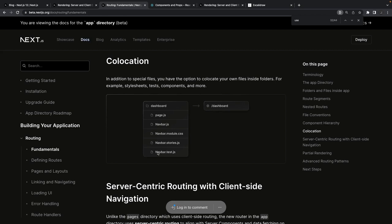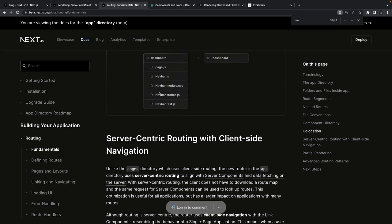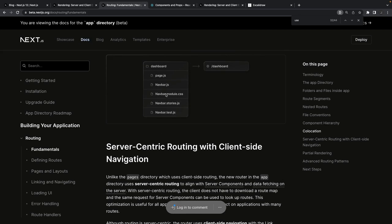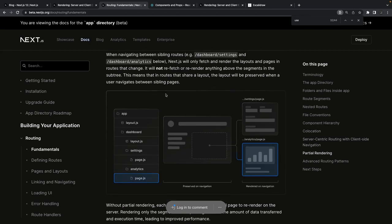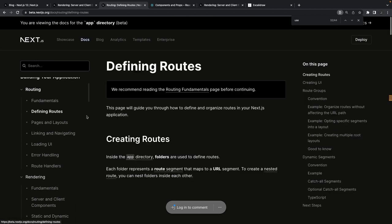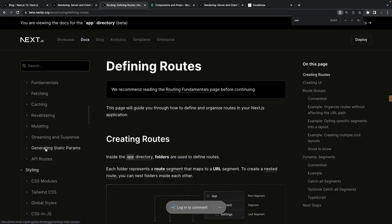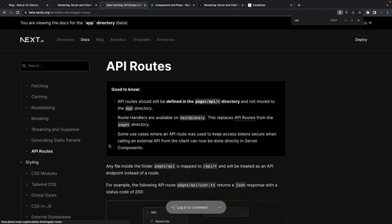Any file with a name other than the special conventions won't become a page route — it's just a helper component inside that directory. Just add 'use client' as needed. There is partial rendering possible because now we have the loading state. Advanced routing patterns are also available.